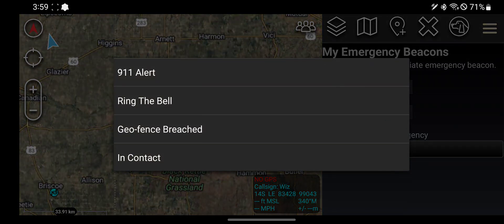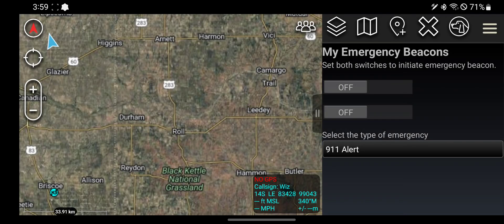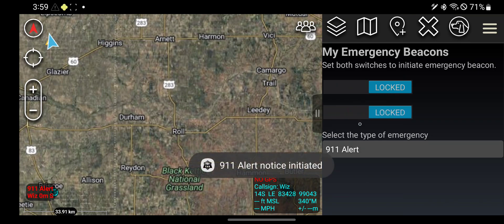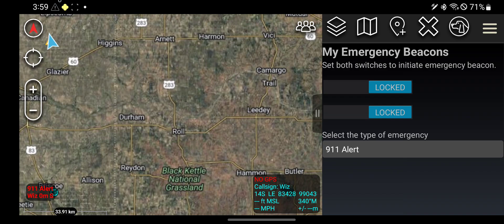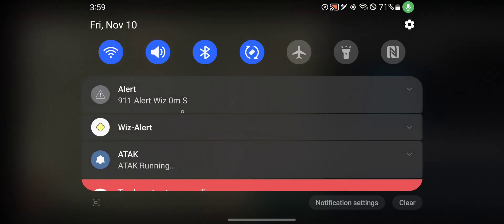The types of emergency include 911 alert, ring the bell, geofence breach, and contact. Go ahead and do 911 alert. You've got to turn these both on. Now your phone should start to vibrate, and up here you're going to have an alert.